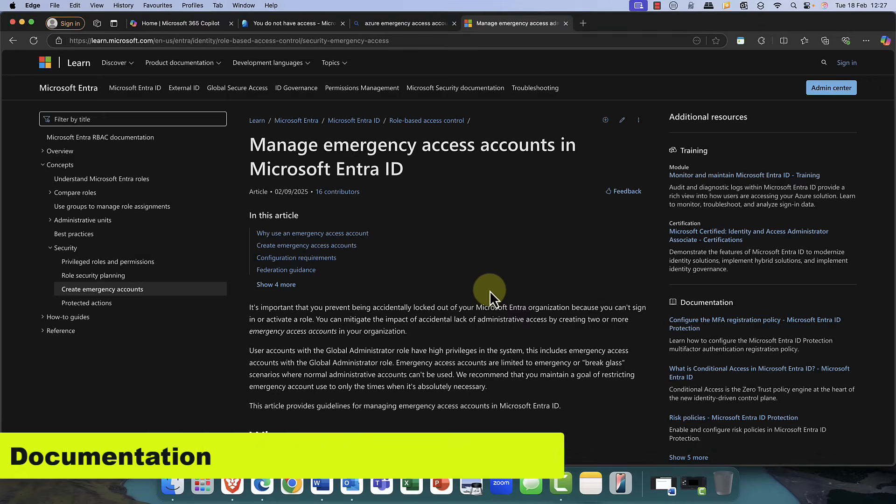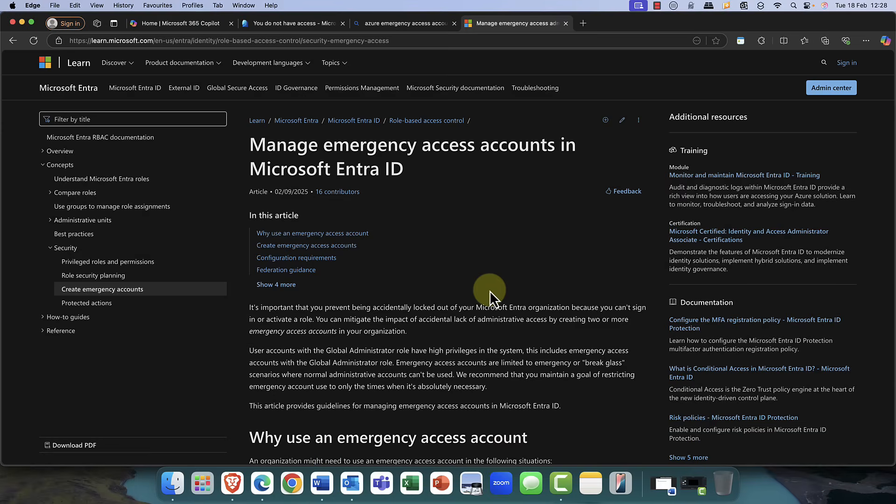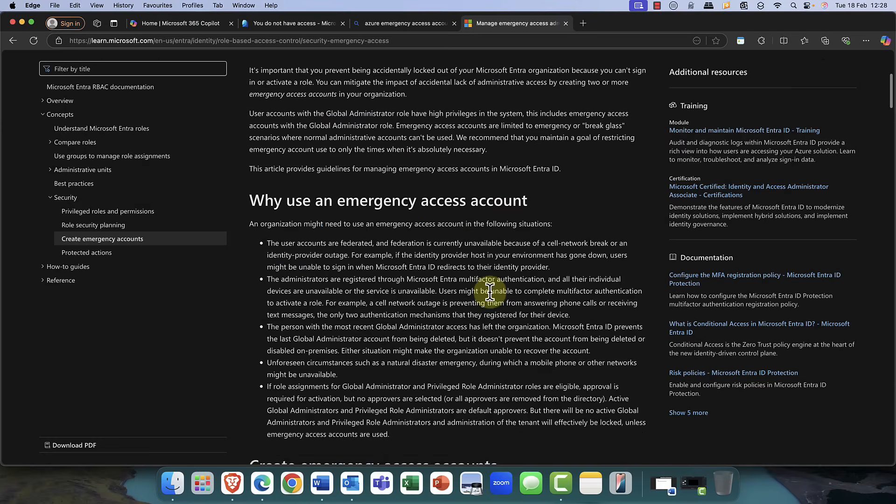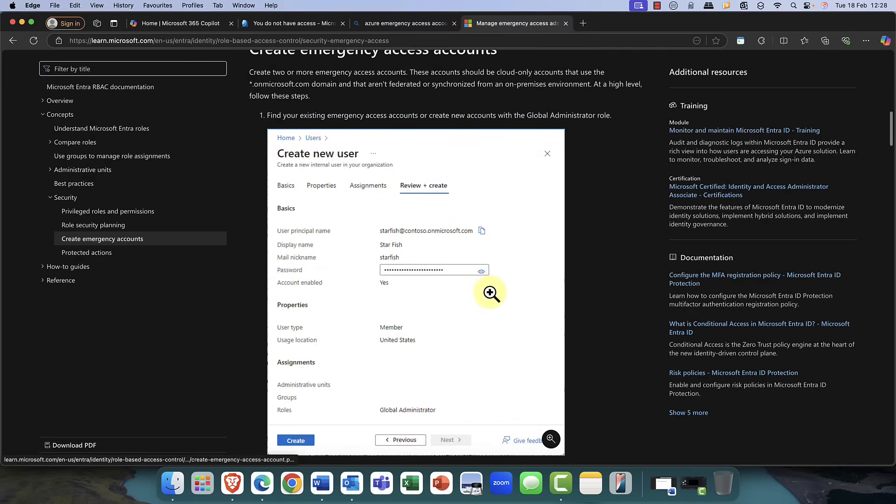Now, just a quick mention, if you're looking for documentation on all of this, you can find it in this document, Managing Emergency Access Accounts in Microsoft Entra ID on learn.microsoft.com. Definitely check it out.